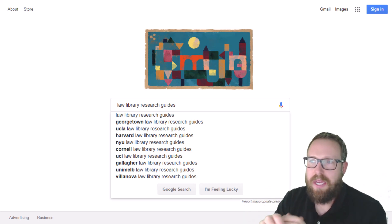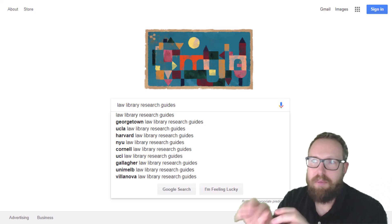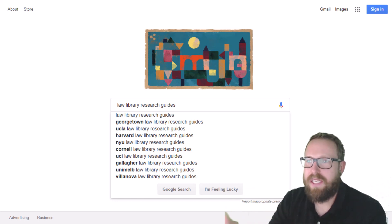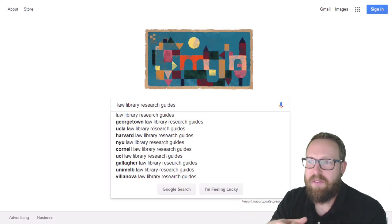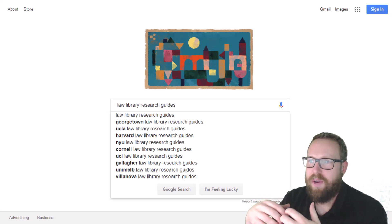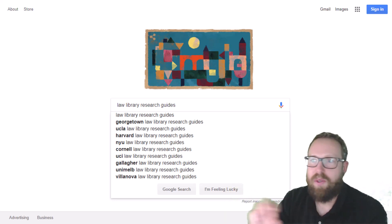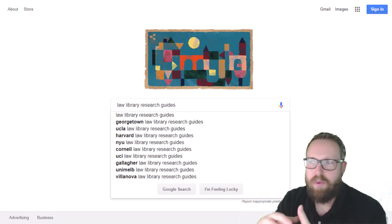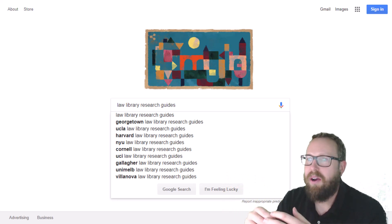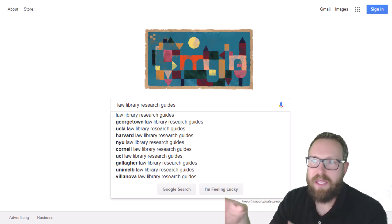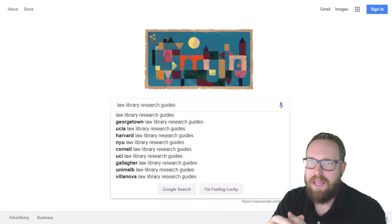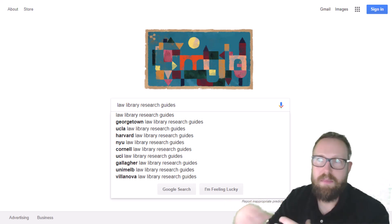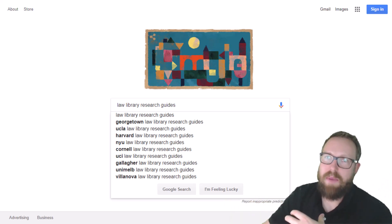You can see here in Google, I just started to type 'library research guides' and you can already see all of these that populated. If you're at a certain law school, just put in the name of your law school — like I'm at Cooley Law School, Western Michigan Cooley. So I'll just put in 'Cooley library research guides' and get those because they'll have stuff that is specific to my state.